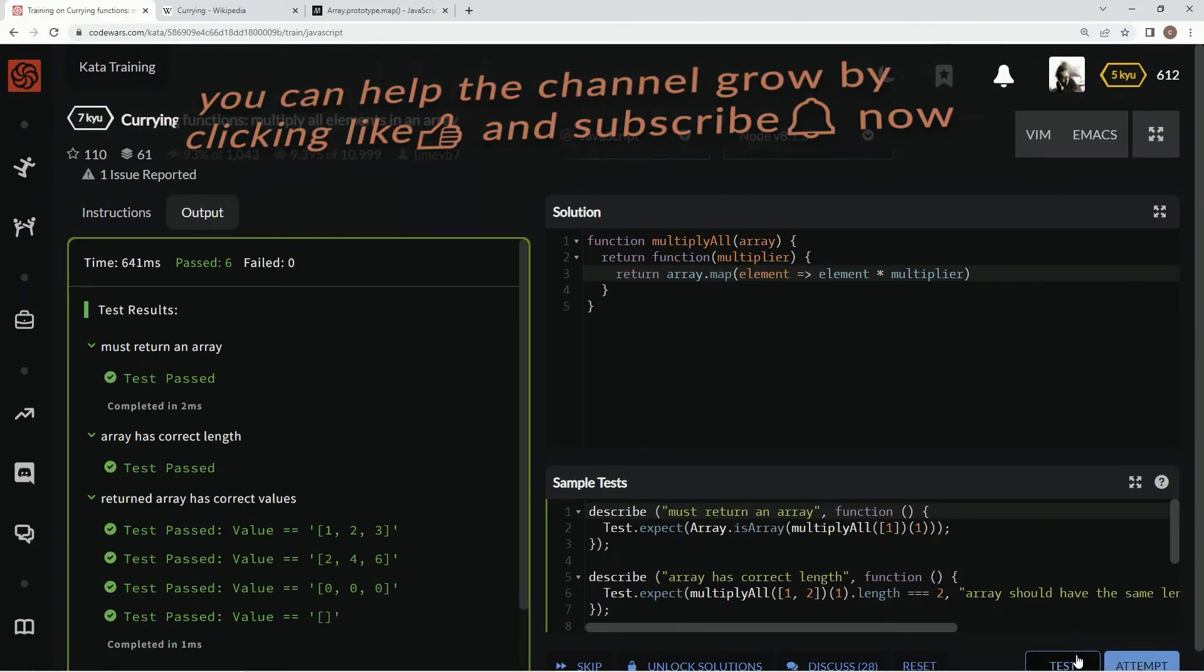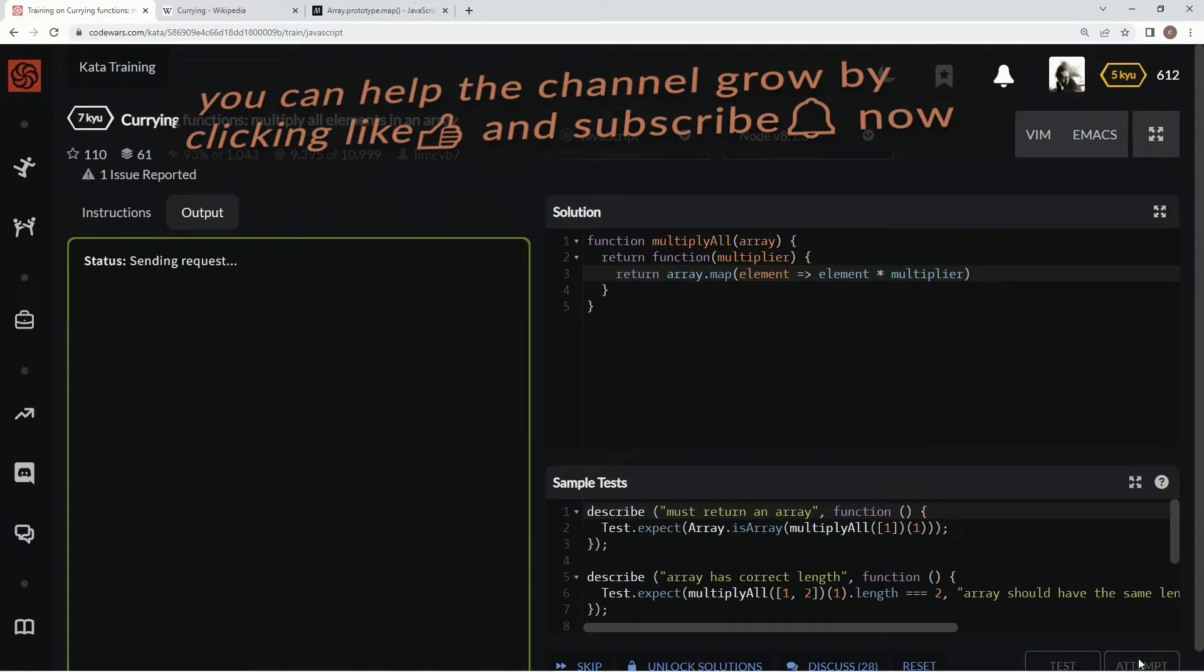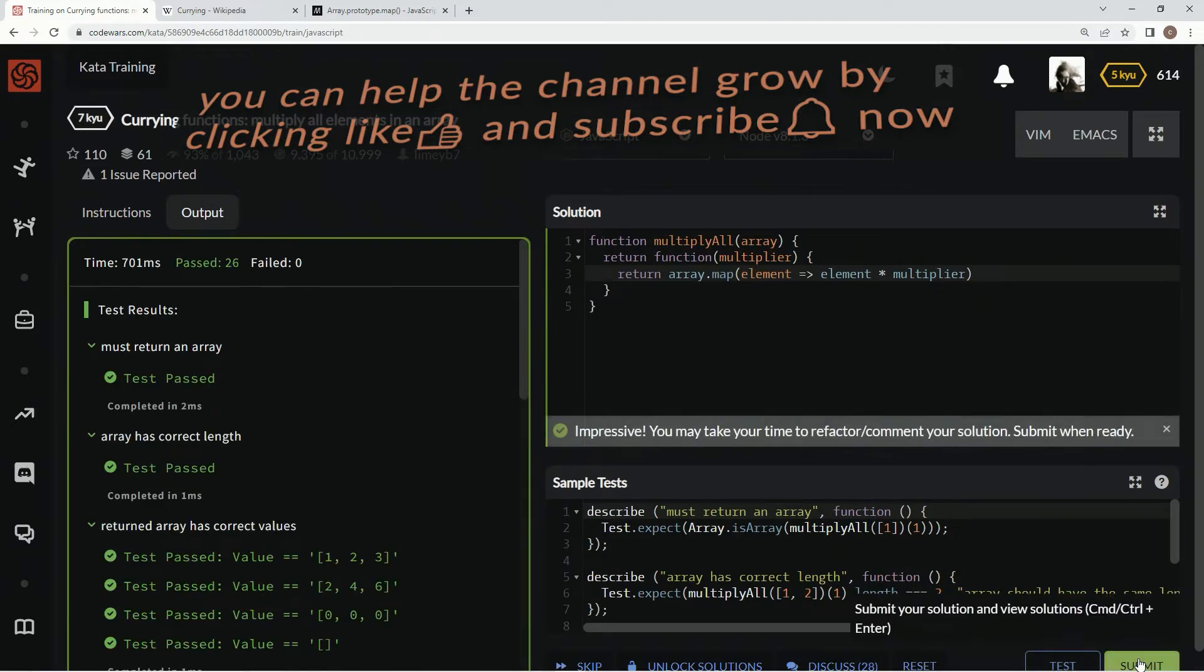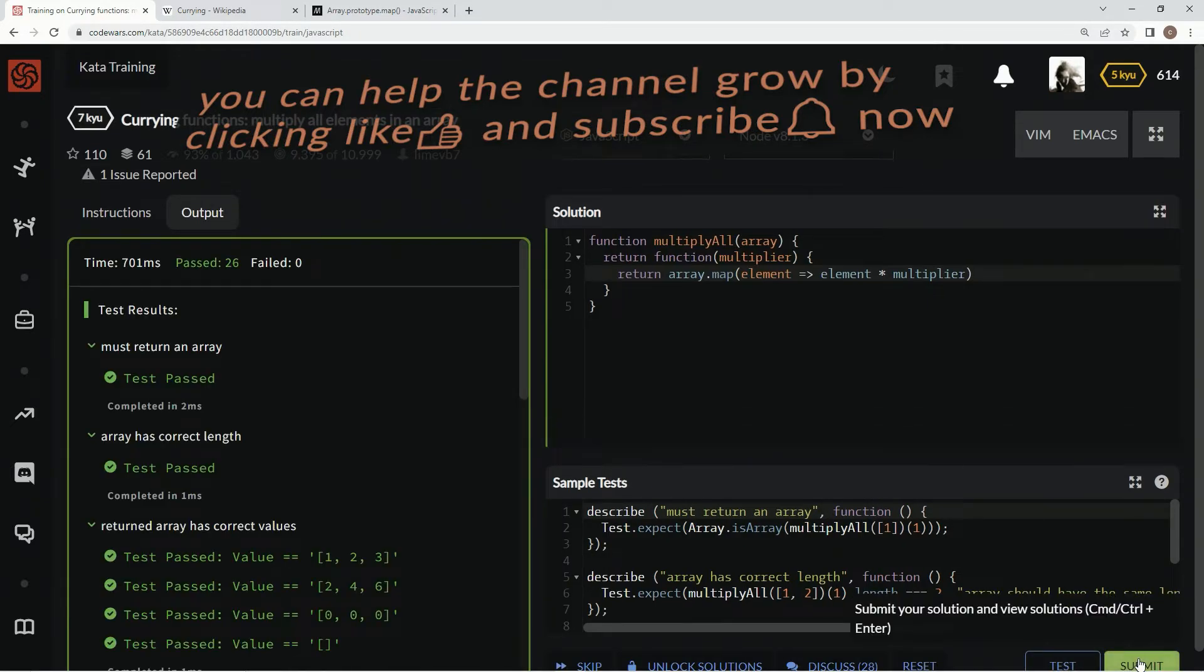Test it out. All right, good. Attempt it. And there we go. Submit it.